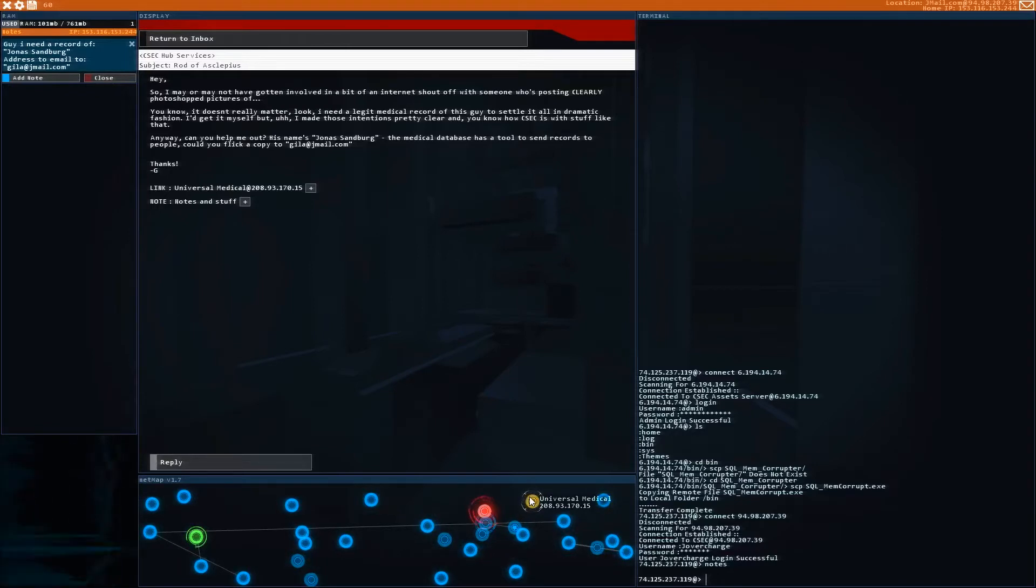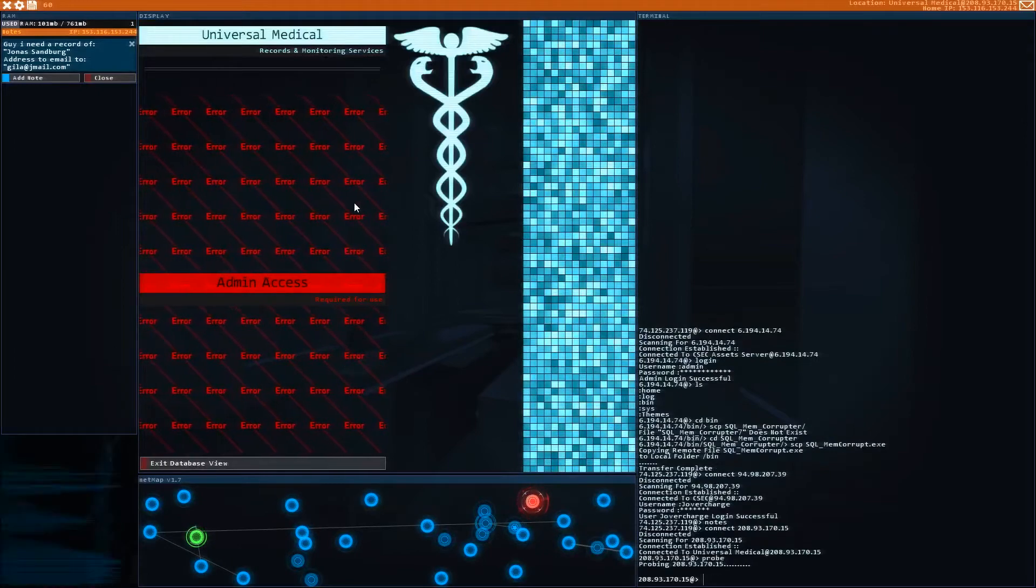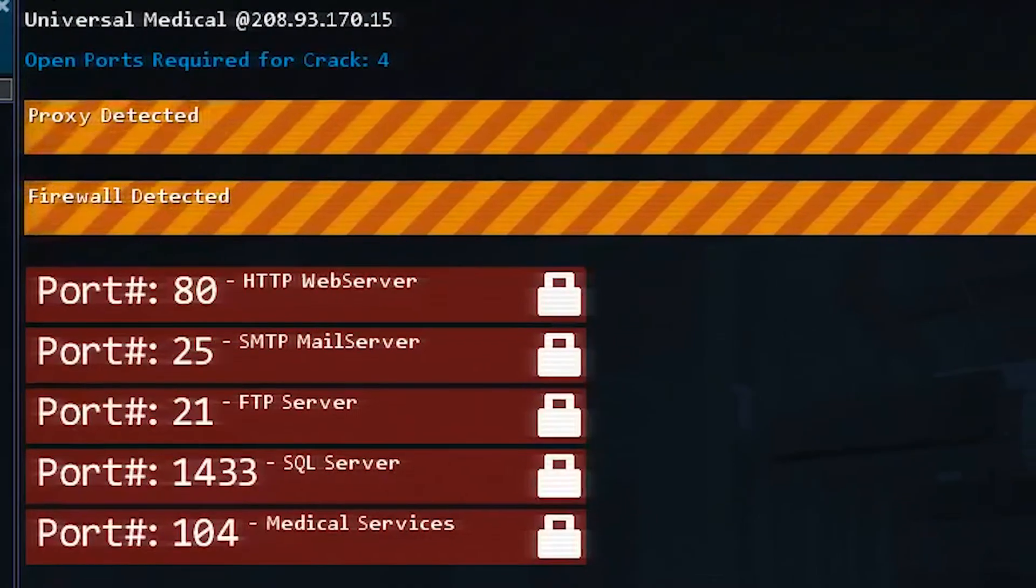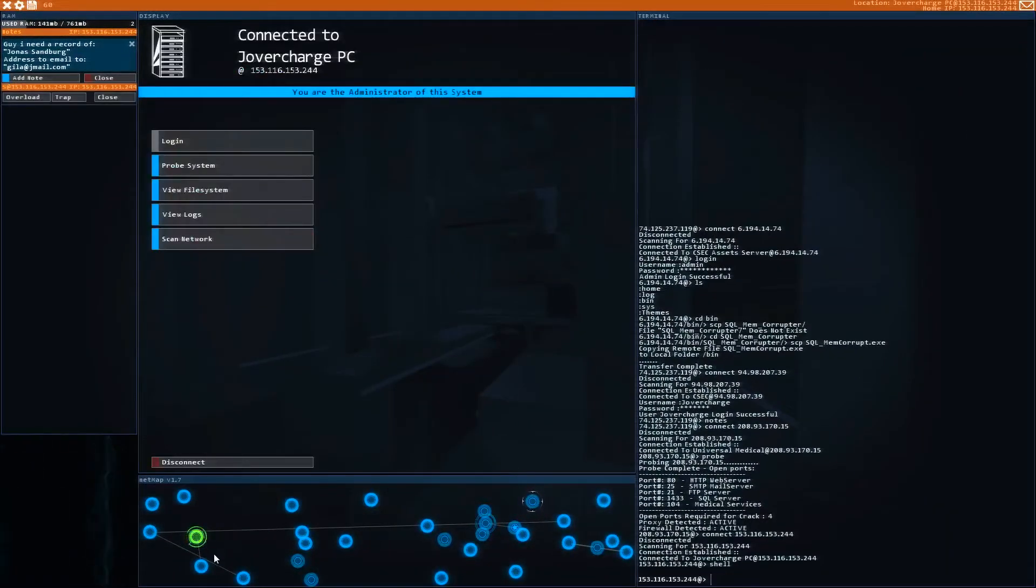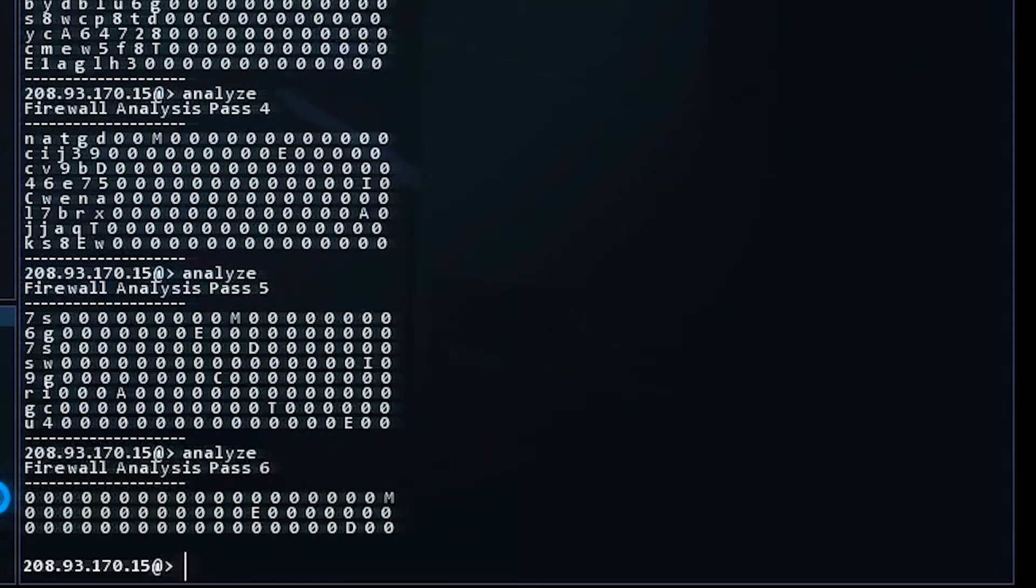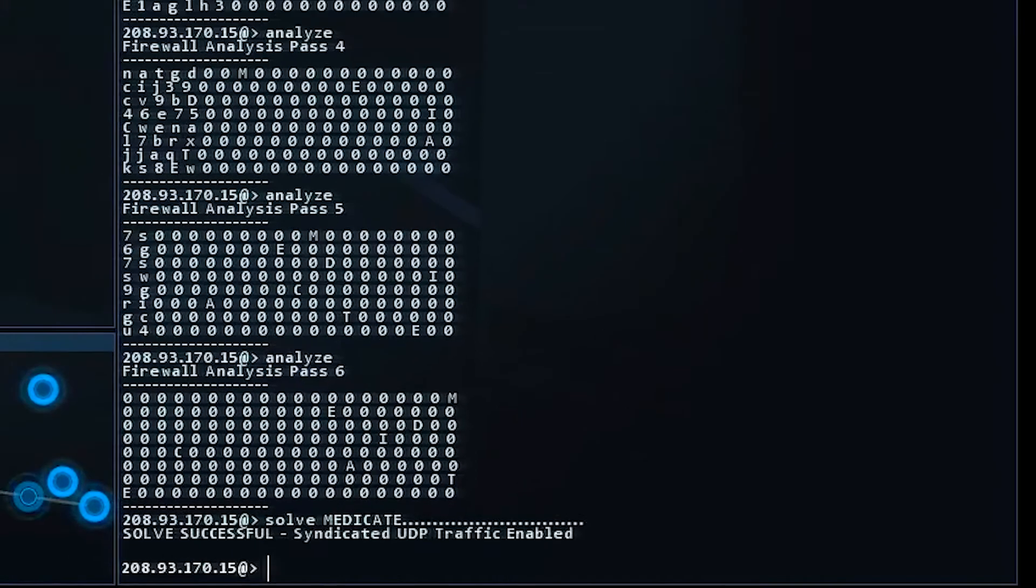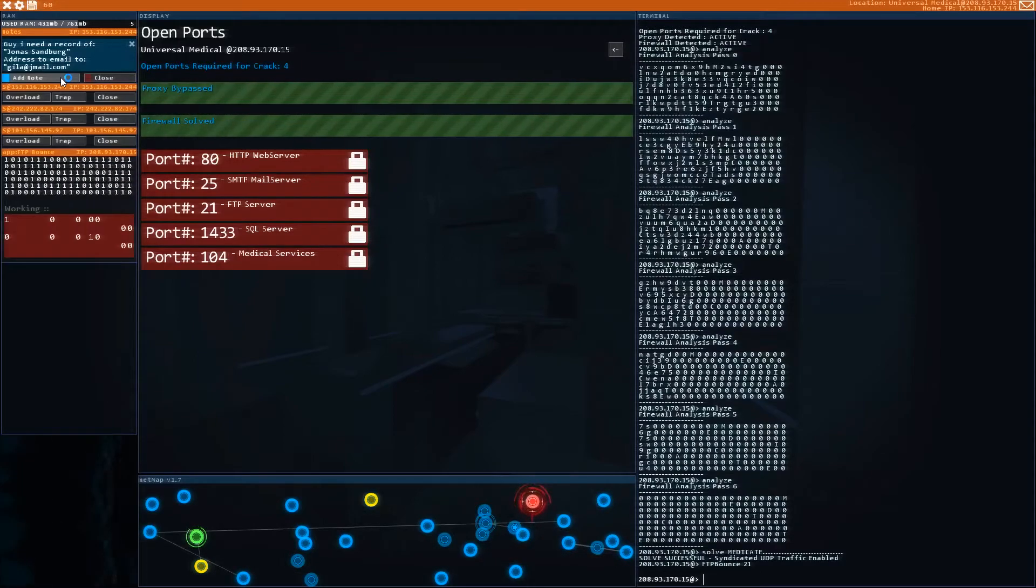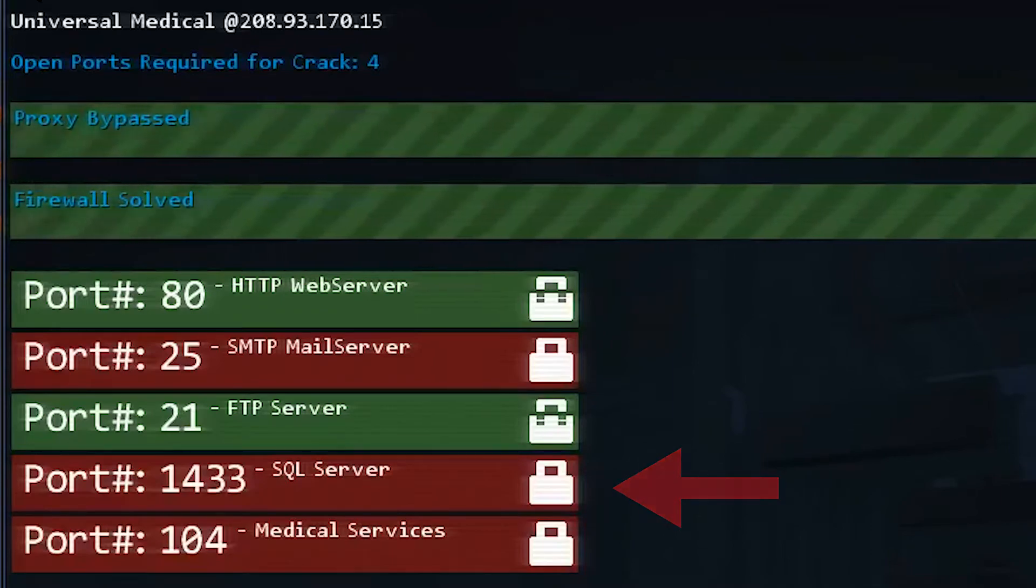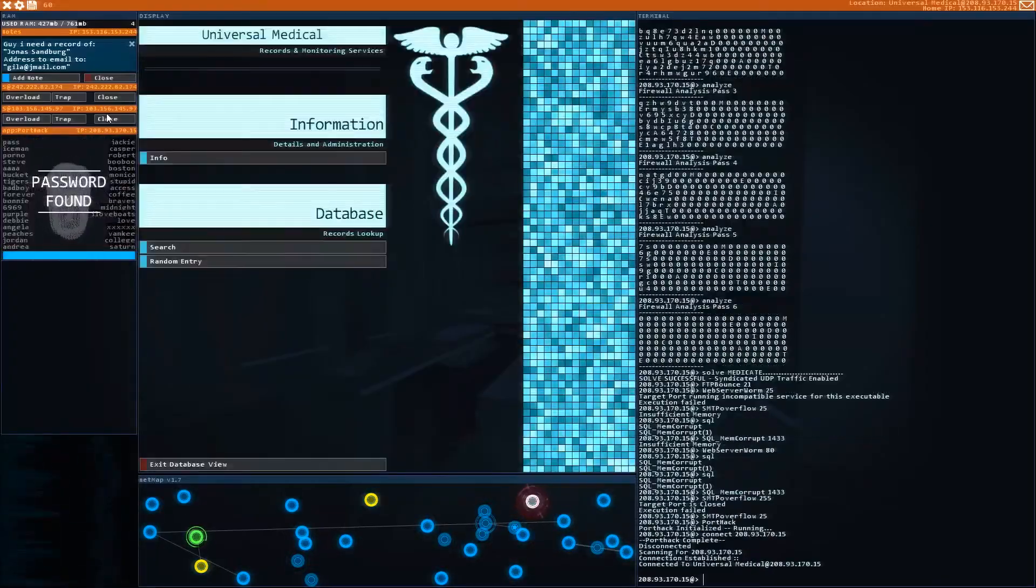So we need to get access to this guy's file. So let's click on the university medical node here, or the IP address, and we don't have admin access for now. Let's probe it and see what happens here. All right, there's a proxy, a firewall, and we have to hack four ports. So to open up proxies, we need to get just a couple shells up. So with our shells open, we're going to start overloading that proxy while we work on the firewall. So we're going to run analyze six times. All right, and here after the sixth time, we can solve it by typing in the first letter we see in every row going down, and it looks like it spells out the word Medicaid.